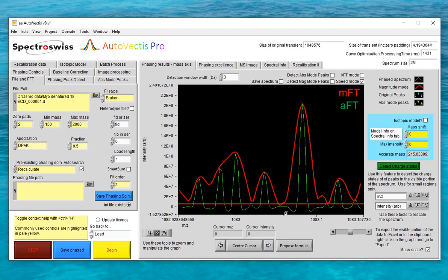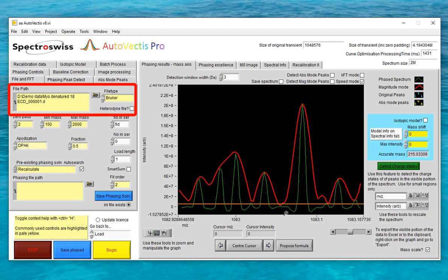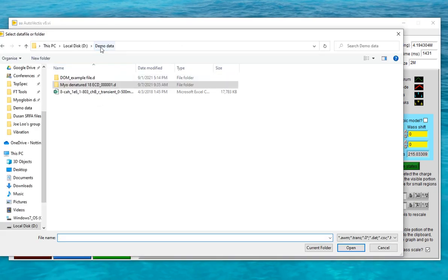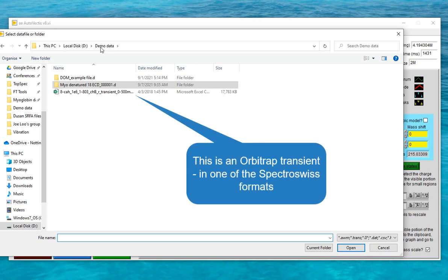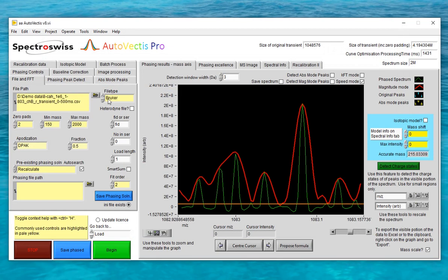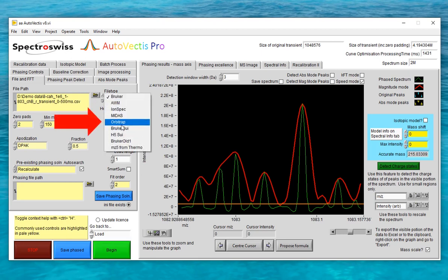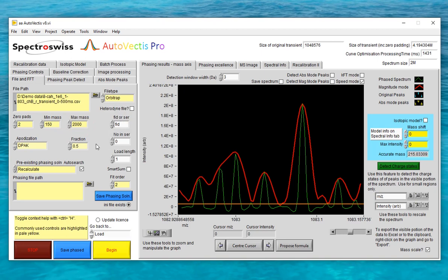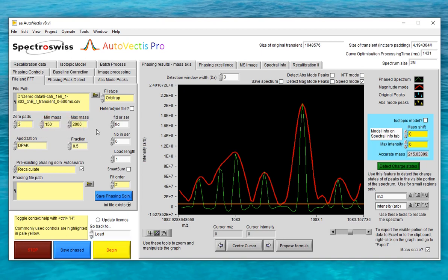Let's try processing an Orbitrap file by this Recalculate route. The first thing I need to do is change the file path and the file type using these controls. This file contains an Orbitrap transient in one of the SpectraSwiss formats saved from their booster unit. We also have to tell the program that we're using an Orbitrap type transient, so we'll select the Orbitrap option in the file type box. And because this is a short Orbitrap transient, I'll also increase the number of zero pads to three. Apart from those three changes I won't make any other alterations, and now we can just hit begin to start processing.